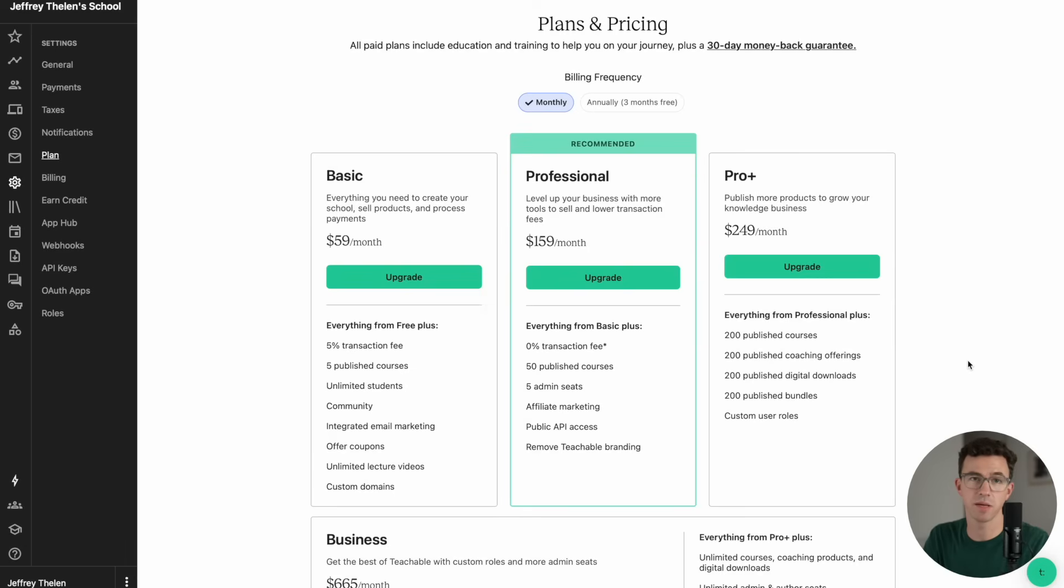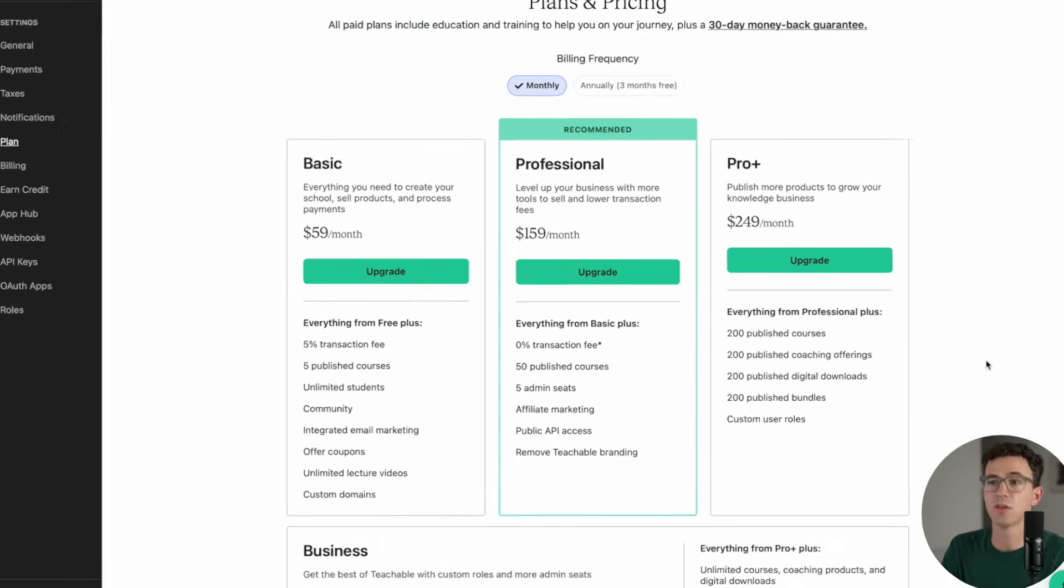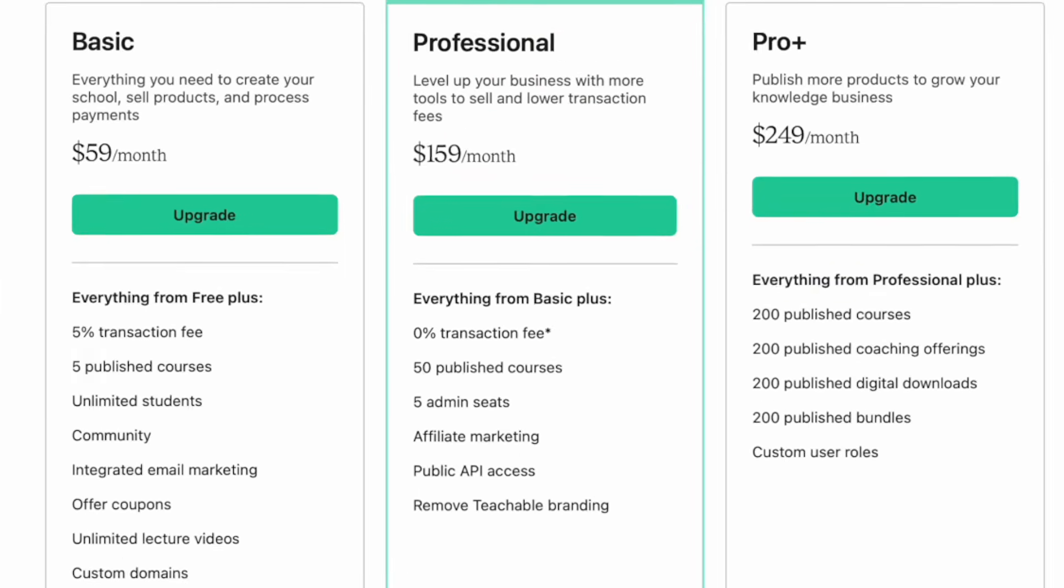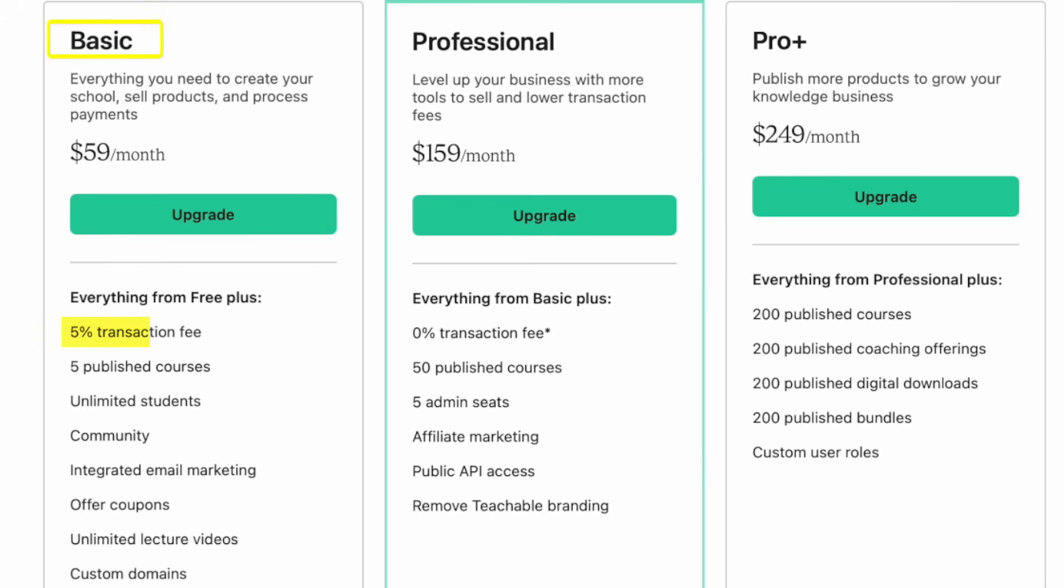There are three main paid plans. You have the Basic Plan, Professional Plan, and ProPlus. You'll see with the Basic Plan, there's still a 5% transaction fee. You can publish five courses, have unlimited students, have a community.